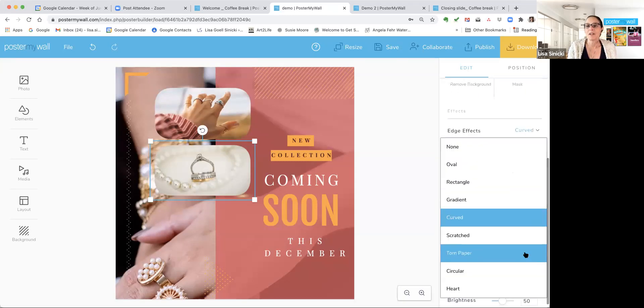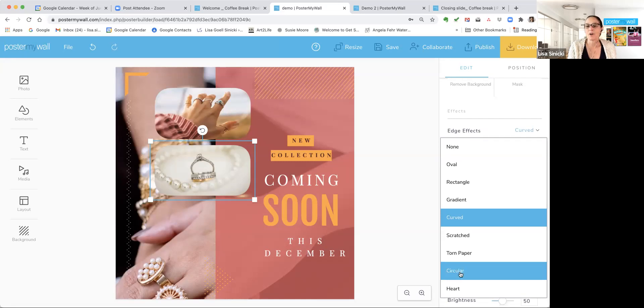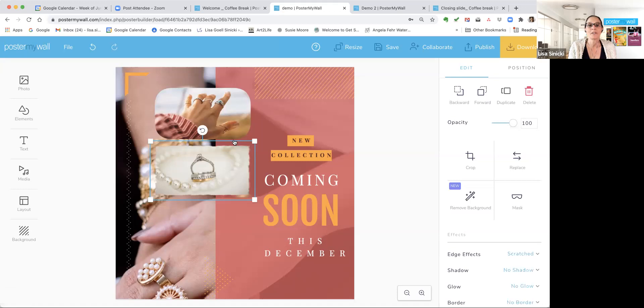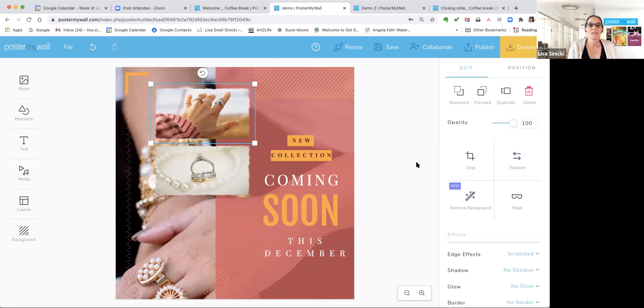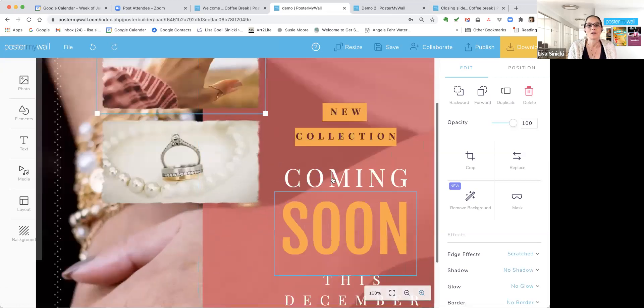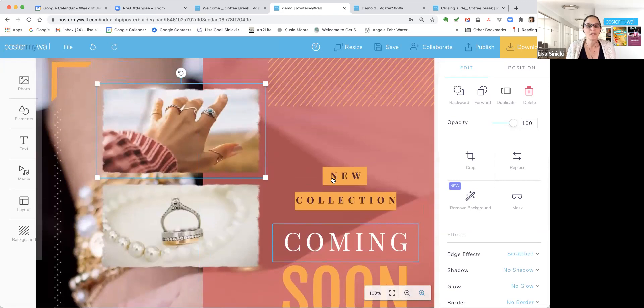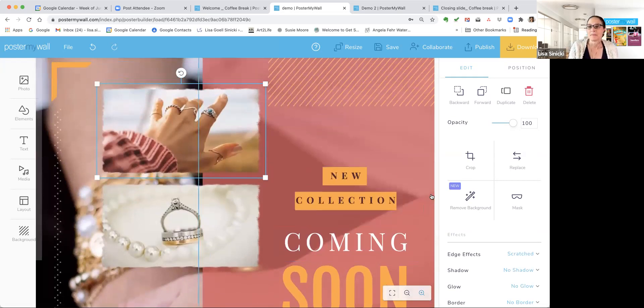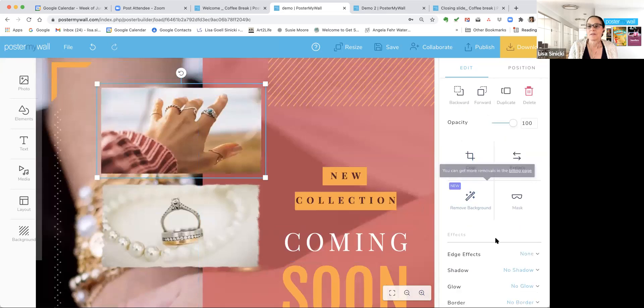Another edge option. Like I said, there's a lot of effects. There's torn paper, scratched, circular, heart-shaped, oval. I'm going to show you just one more scratched. And you can see that gives it kind of, I'll zoom in again. You can see that gives it kind of a sort of rustic, softer look. I'm going to take those off again.